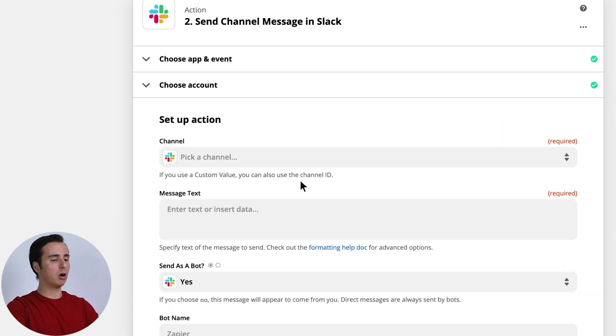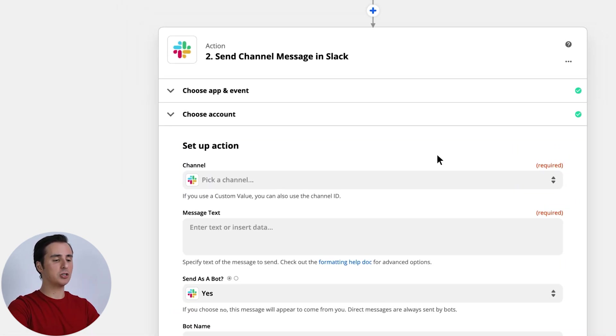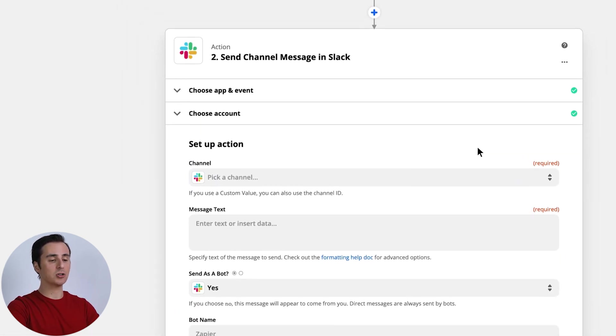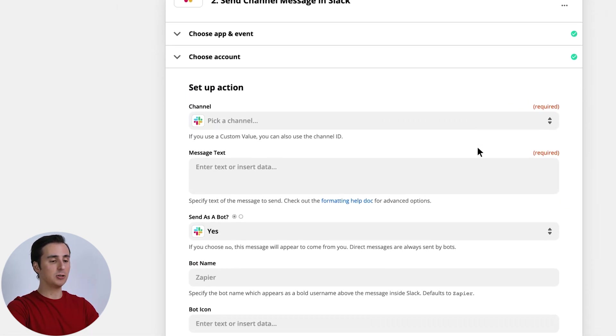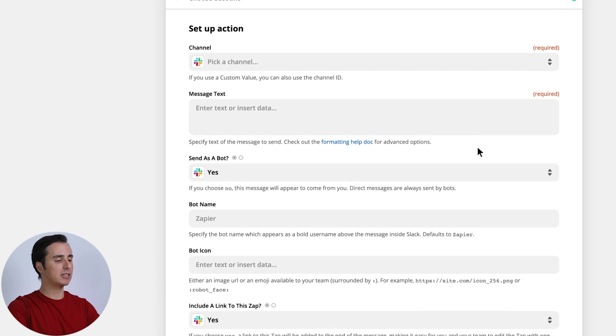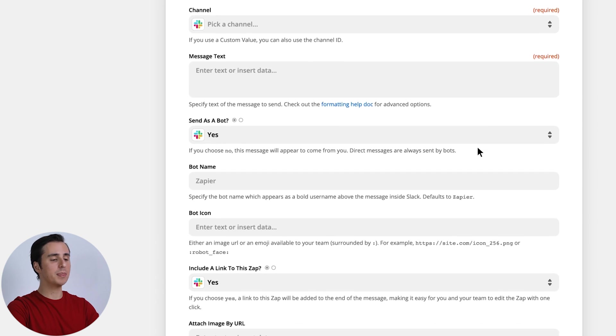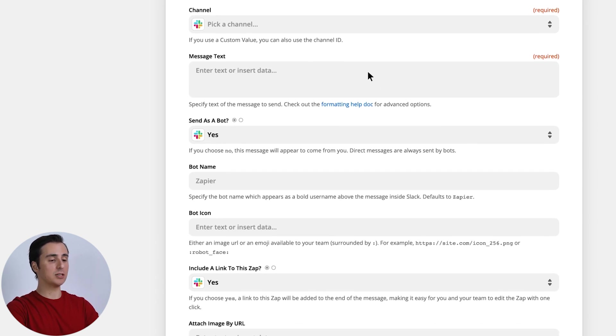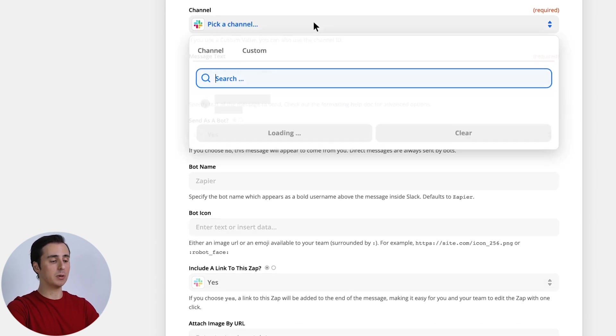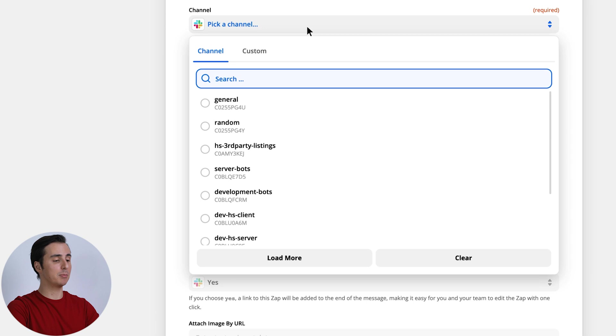And here is where all of the customization for this action happens. You can see this is where we can specify what the message text will be, as well as what channel it will be posted in, and much more.